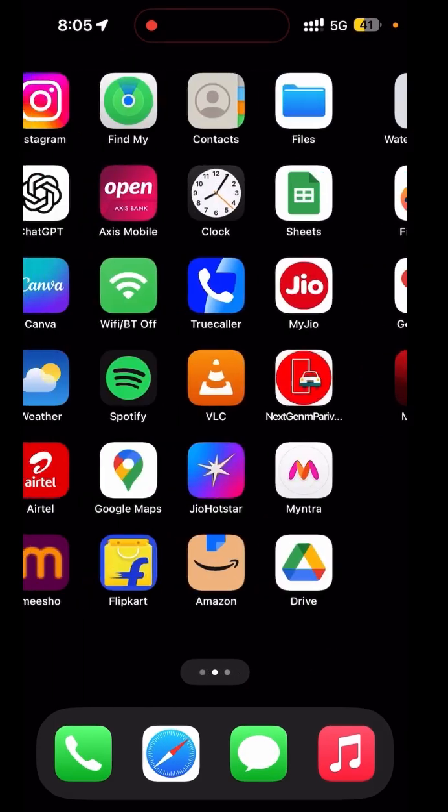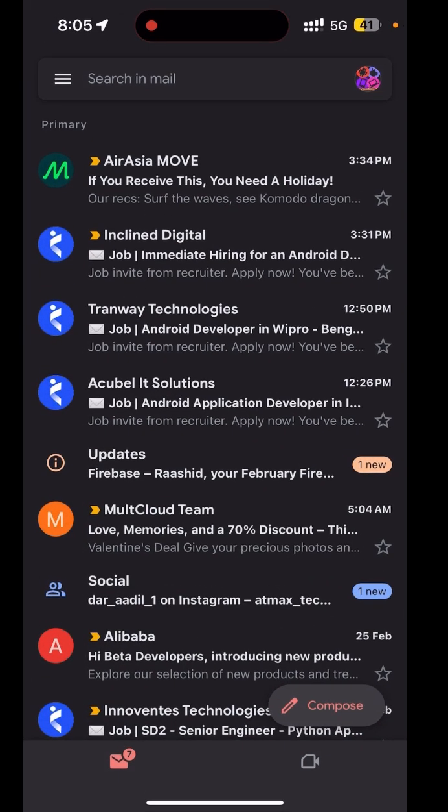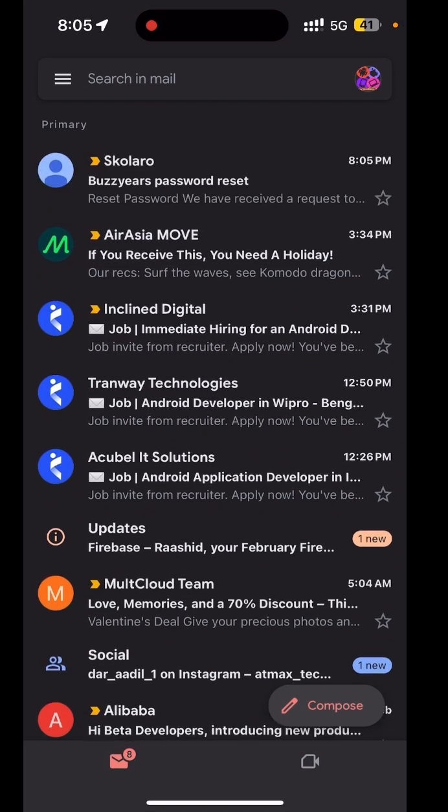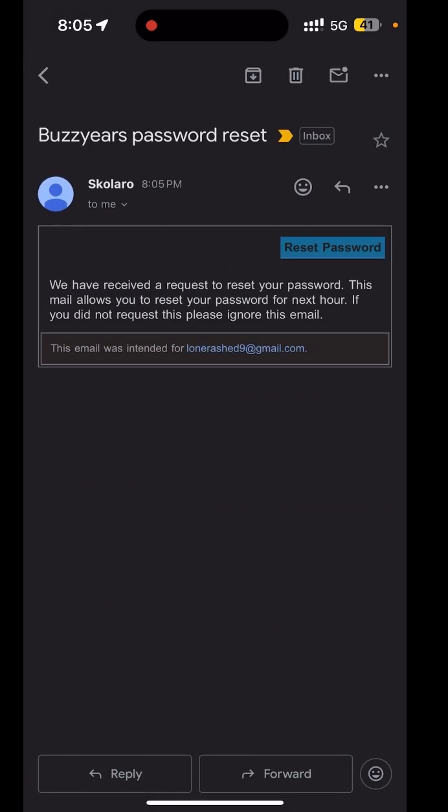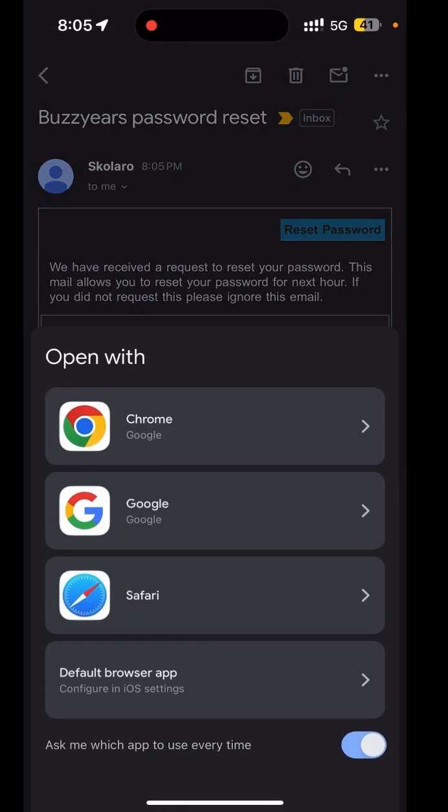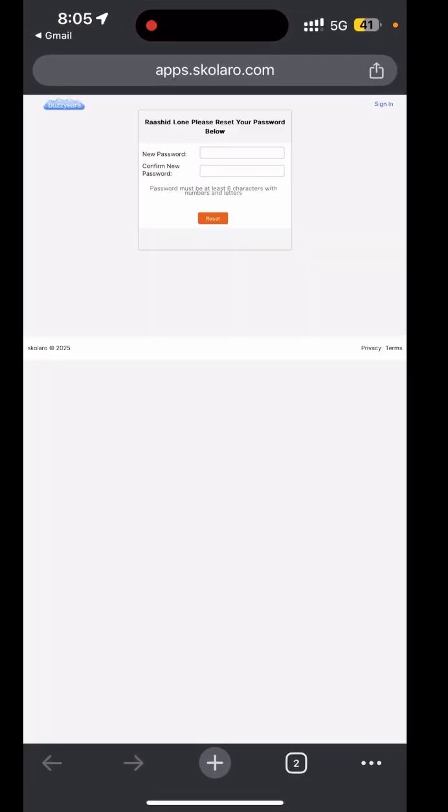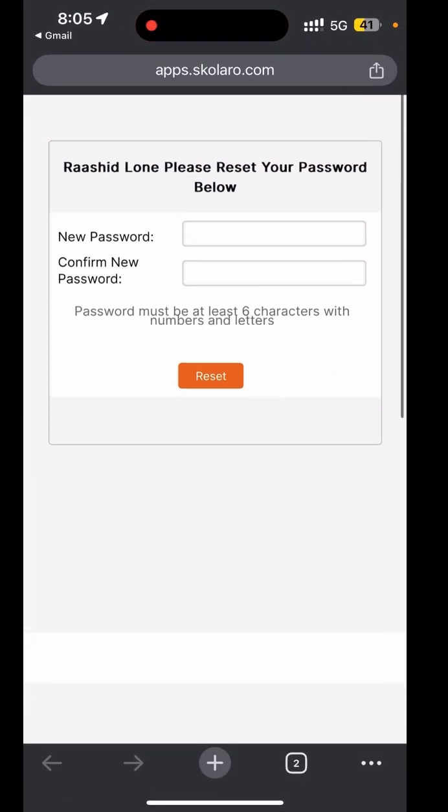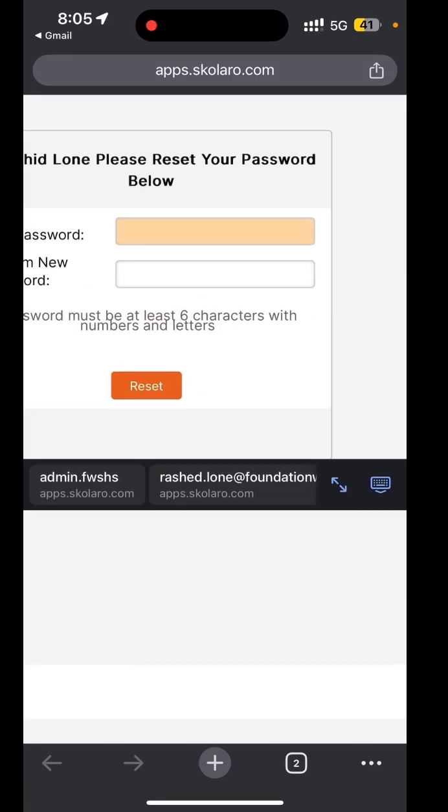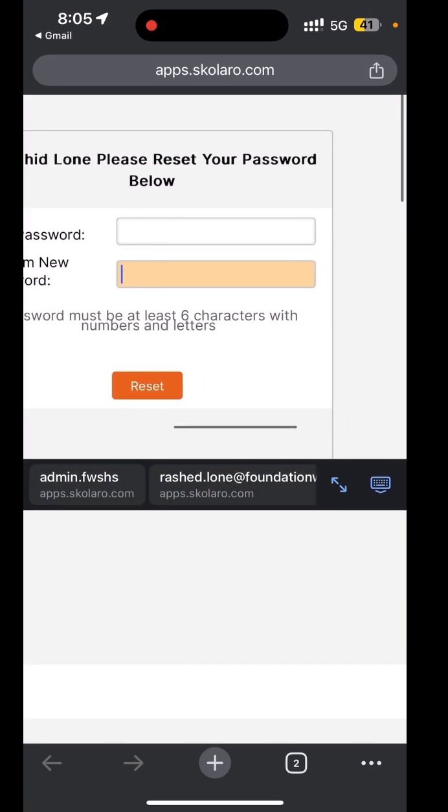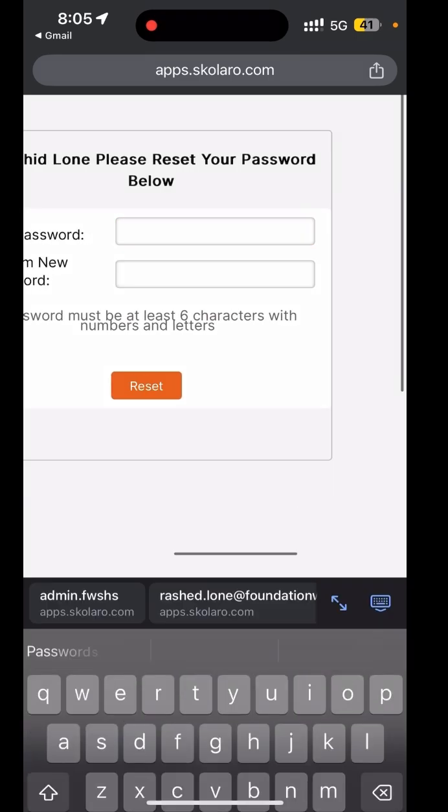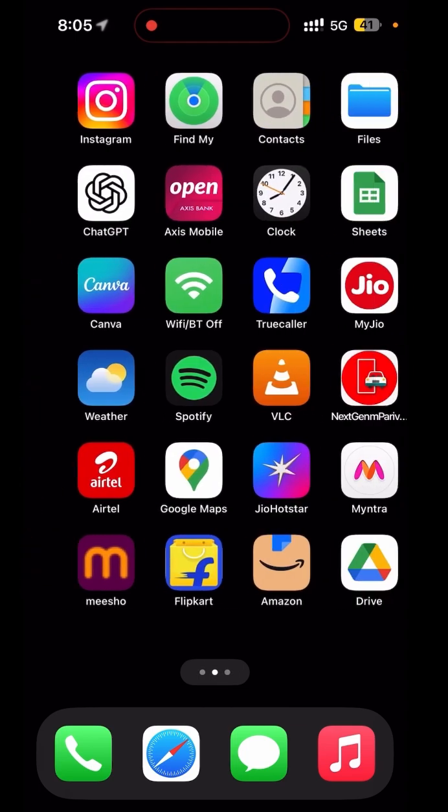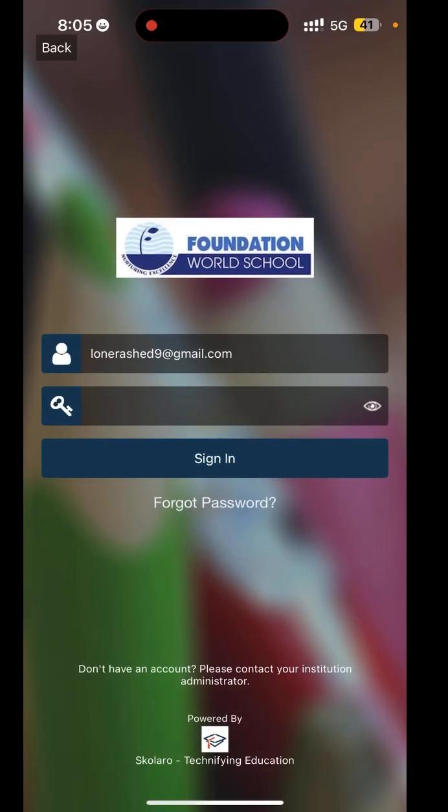Now you will get an email to reset your password. You can click on it and reset your password. Set your new password, confirm it, and then reset it. This way you can set your new password for the app.